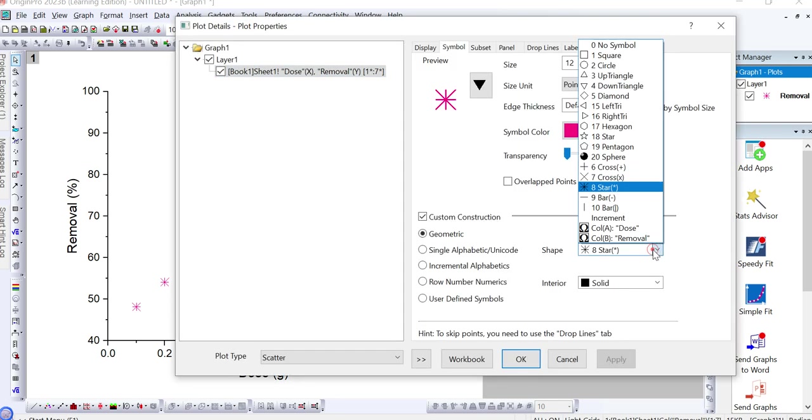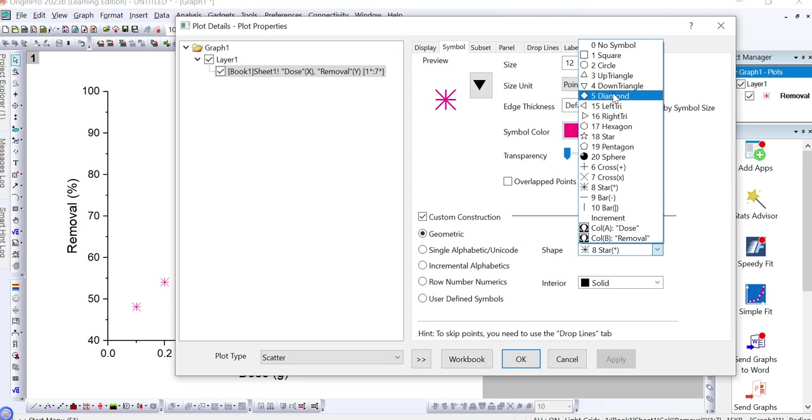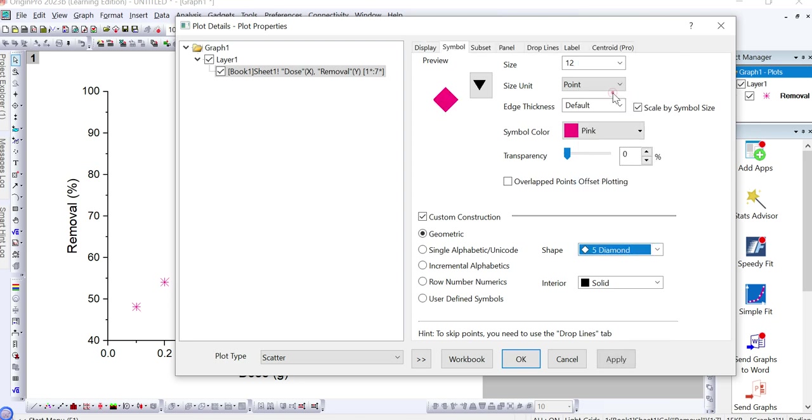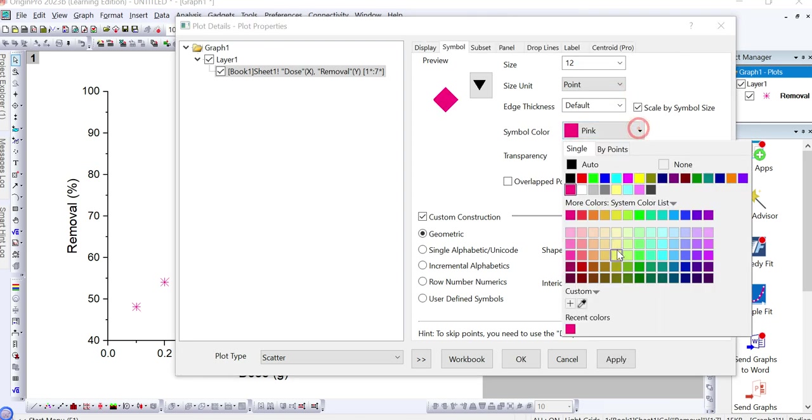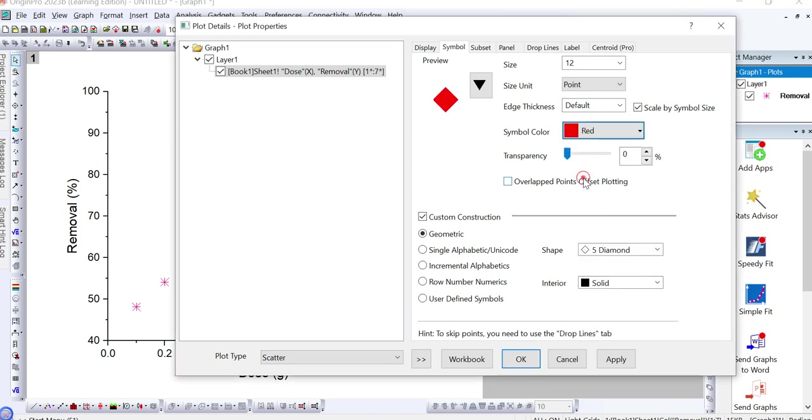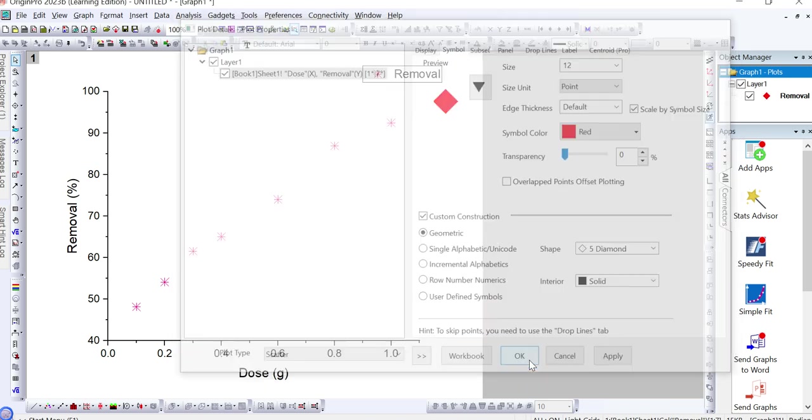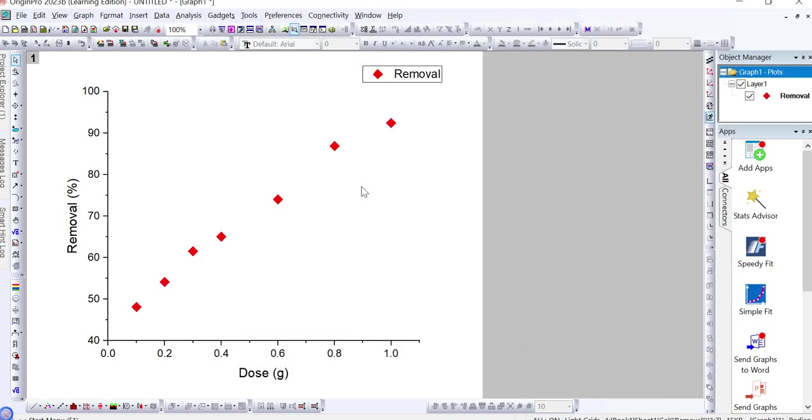You can also change its shape into any other form. For example, if I change it into a diamond shape, and also want to change its color, and I want to make it red, so I just simply click on red and select the shape here and then click on OK. Here you can see this type of diamond shape will appear here.